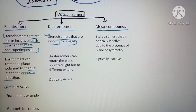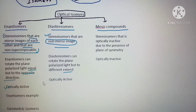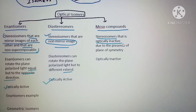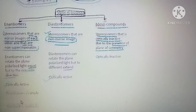Diastereomers are also stereoisomers but different from enantiomers — they are not mirror images and cannot be superimposed. The extent of optical rotation toward dextro or levo will be different; they show different extents of rotation but are still optically active. Meso compounds are stereoisomers but are optically inactive because they have a plane of symmetry which divides the molecule into two equal halves — the upper and lower half are exactly the same.